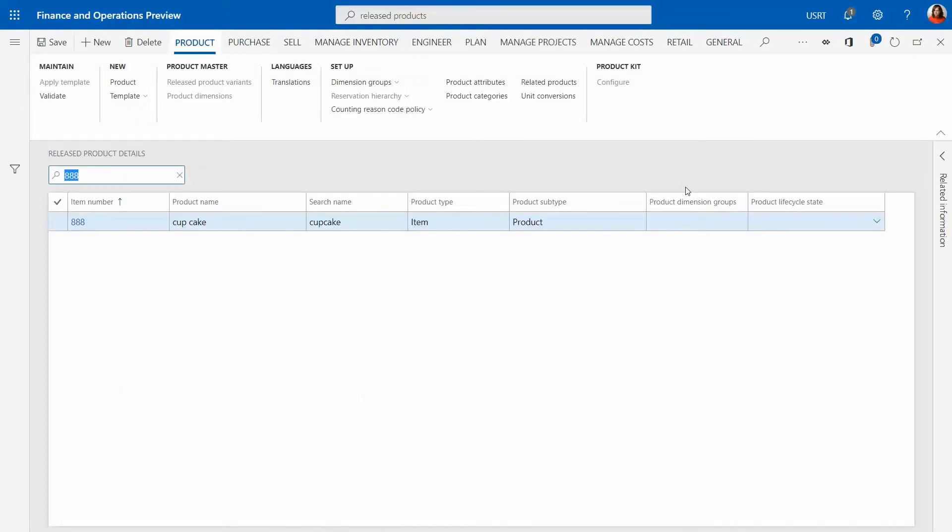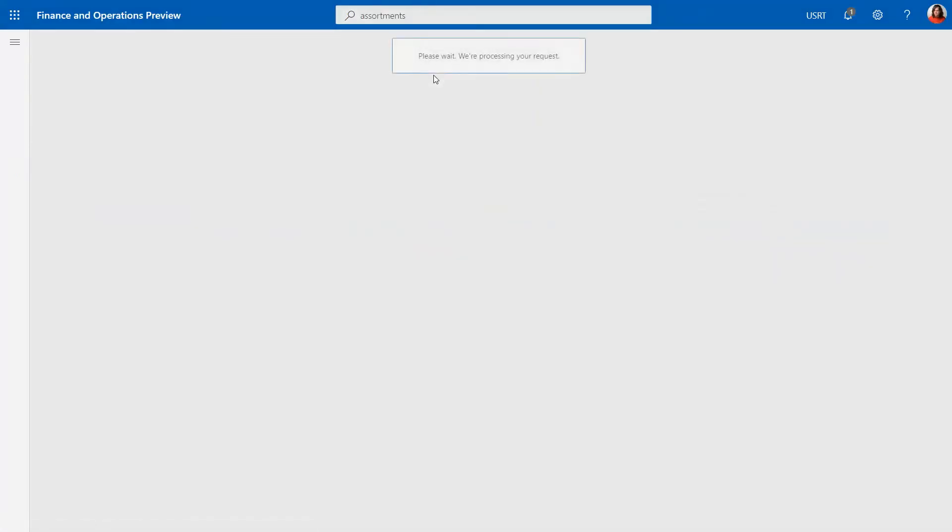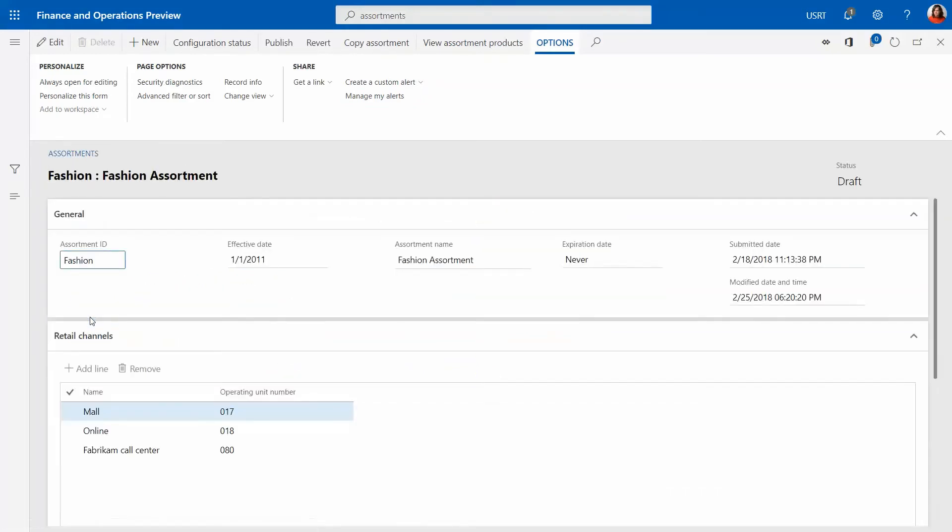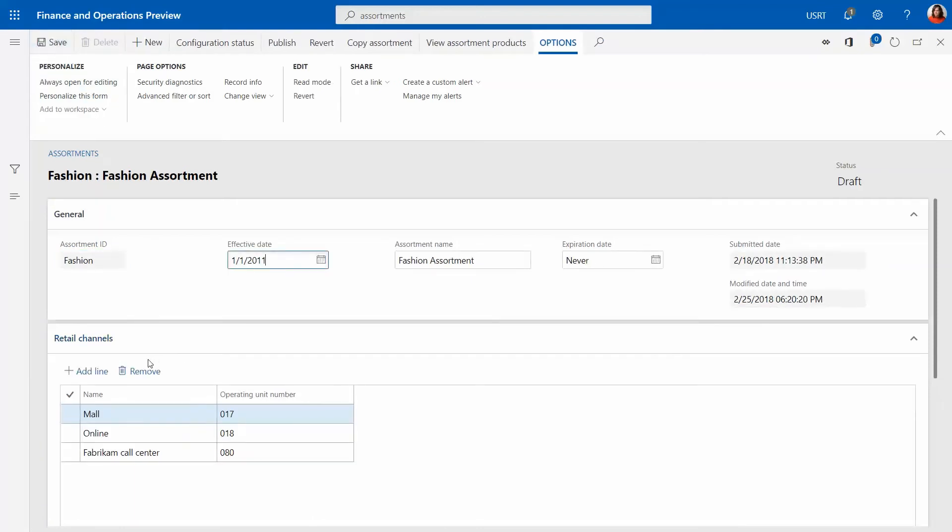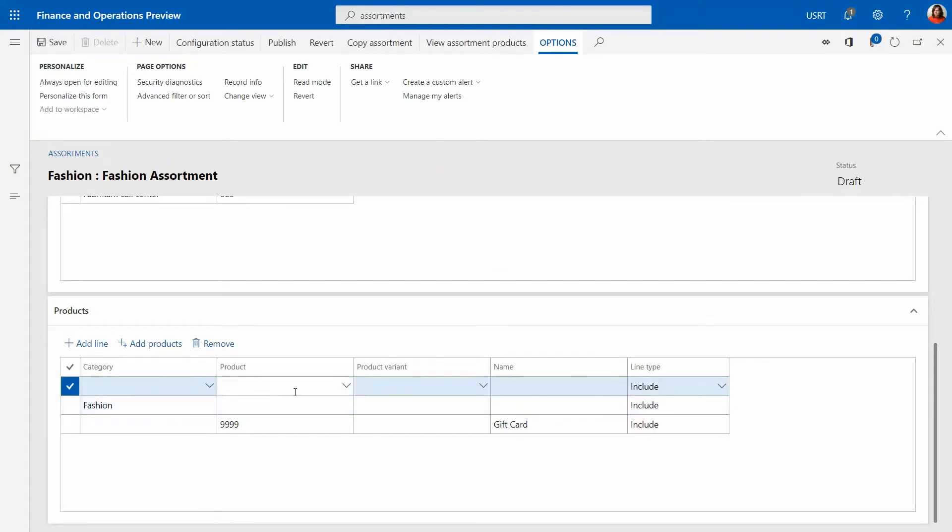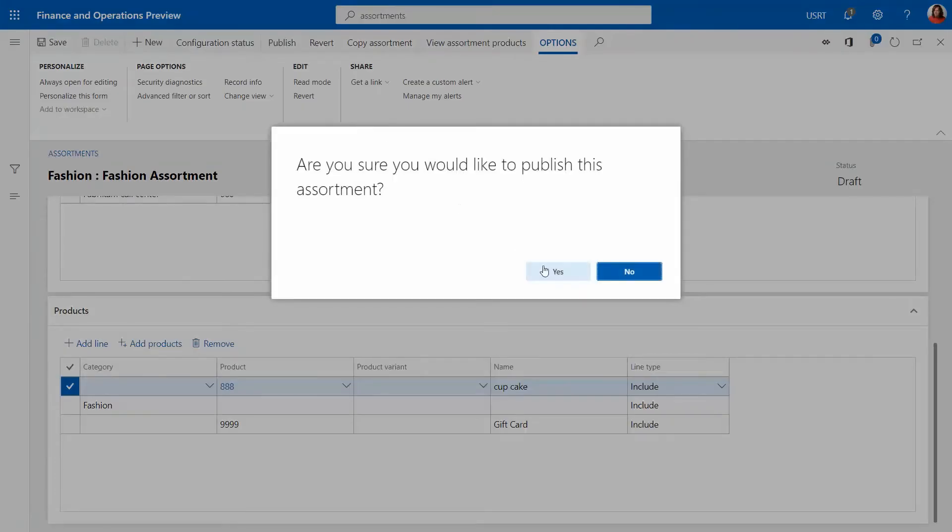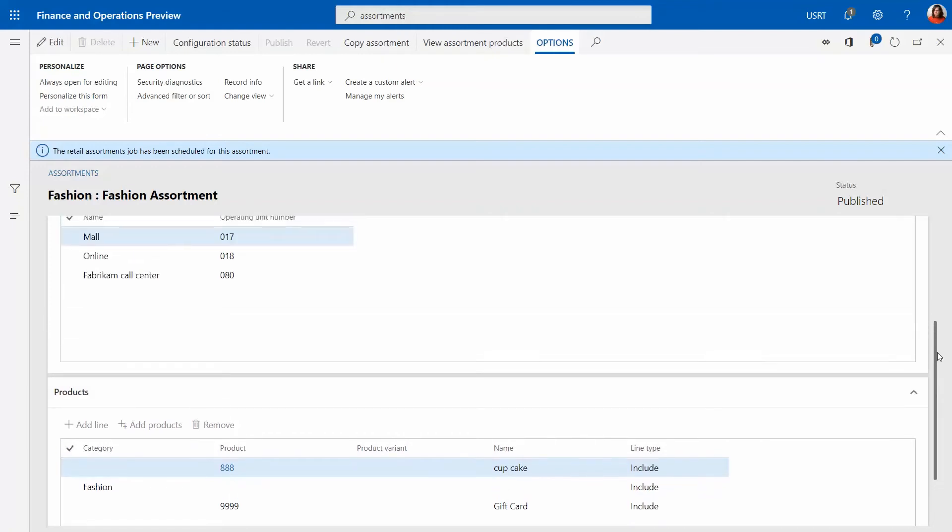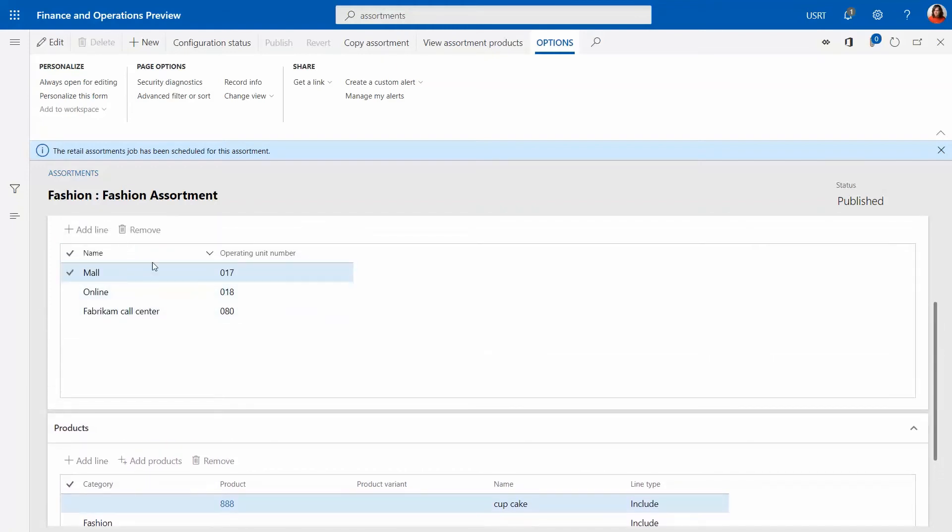Now that we have defined an item, we have to define where the item is available. In order to do this we have to include the item to an assortment. Assortments govern which items are available where. For example, your neighborhood store typically has less items than a big box store. In this case we have a couple of assortments already defined in the demo data and we're just going to piggyback on this. We're going to include this item into a fashion assortment. Once we save it, it's not actually enough, we also have to publish it. Publishing an assortment makes sure that all of these various channels stores are actually getting this data, that this item now belongs to this channel.